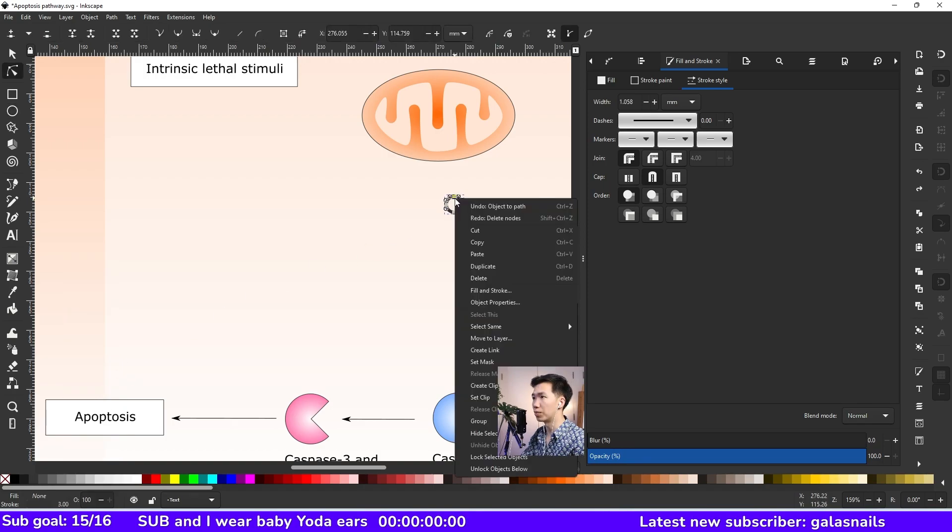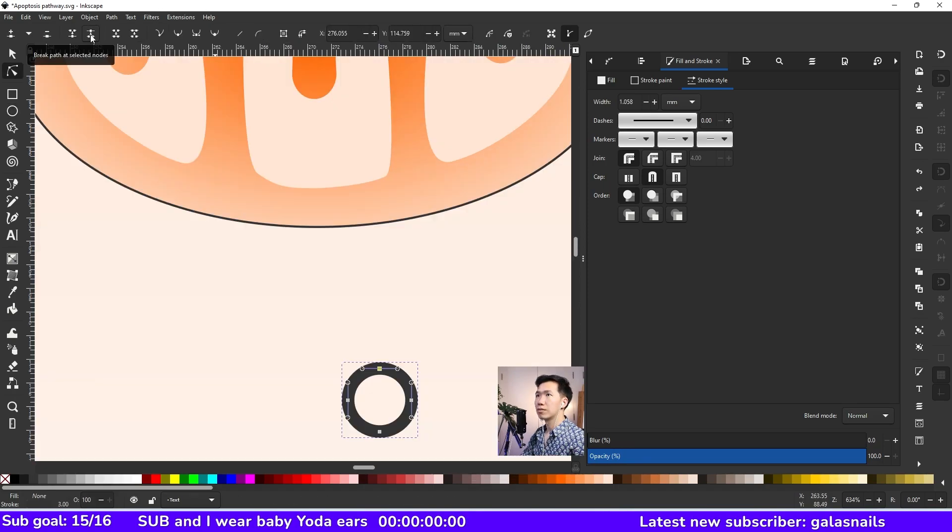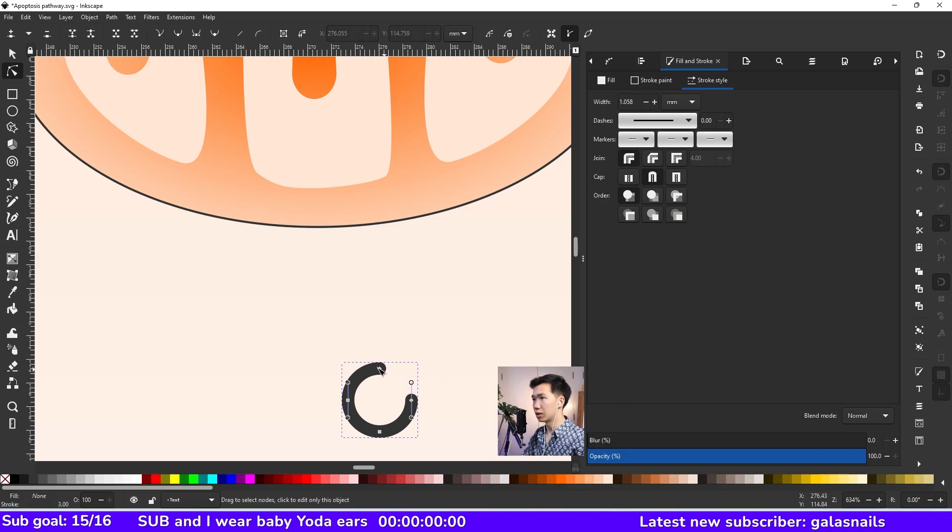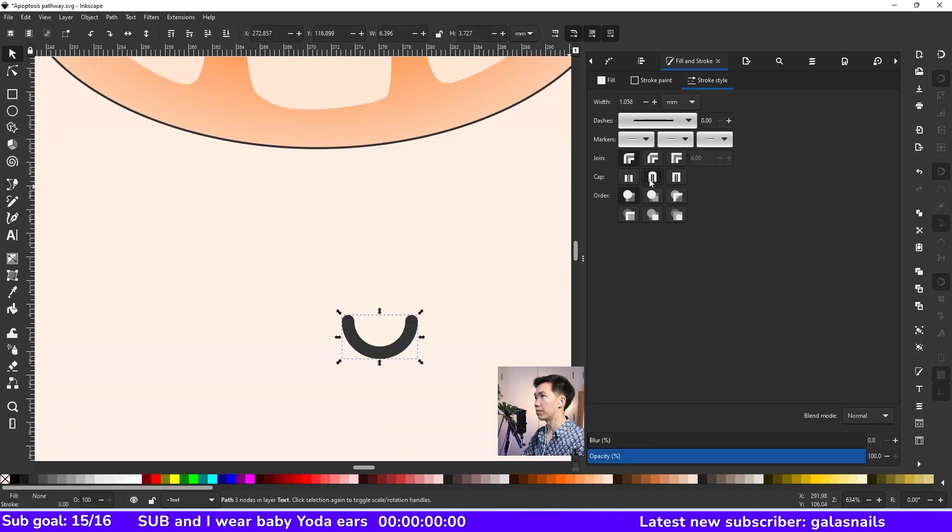We need to break it. Here, break path at selected node.